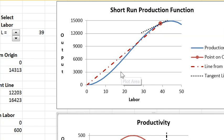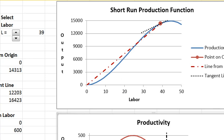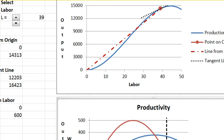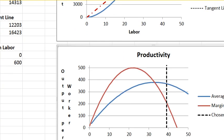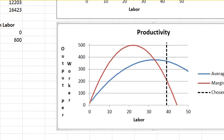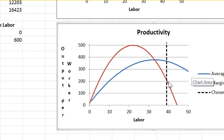And so now we want to look directly at the relationship between average product and marginal product. So let's do that by scrolling down here. I'm not going to vary the labor input. I'm just going to explain these curves. The marginal product curve is in red. The average product curve is in blue.